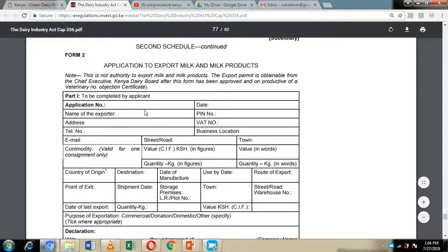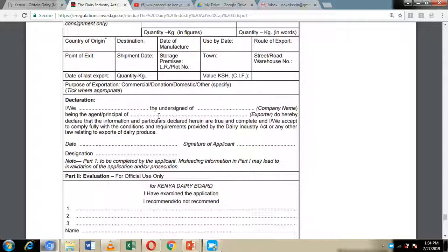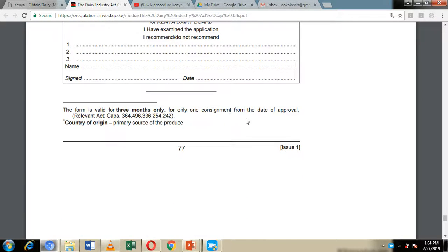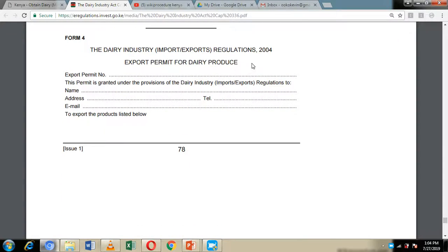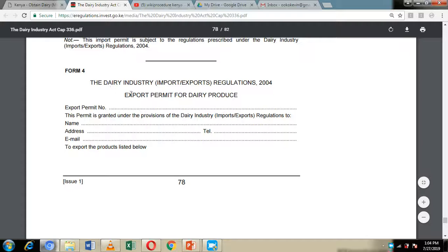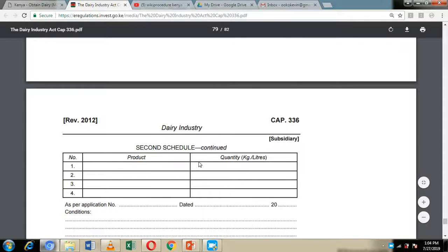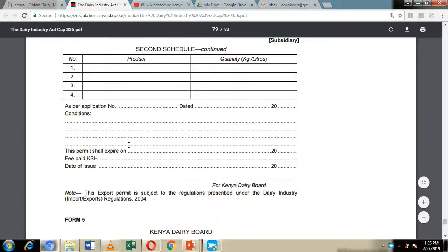The Kenya Dairy Board will then send officers to inspect your premises together with the produce to be exported, to verify that everything meets the health and quality requirements of the importing country. If everything is in order, you pay the 1,000 shillings to be issued with Form Number 4 — the export permit for dairy produce — which states the products you want to export.